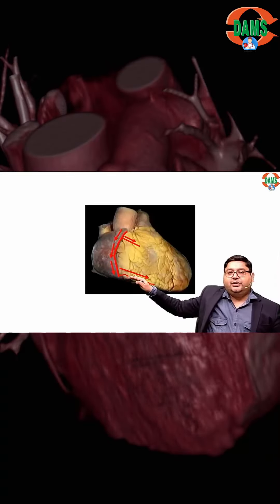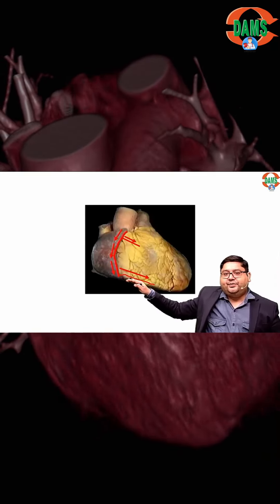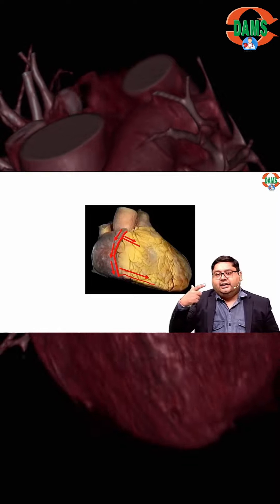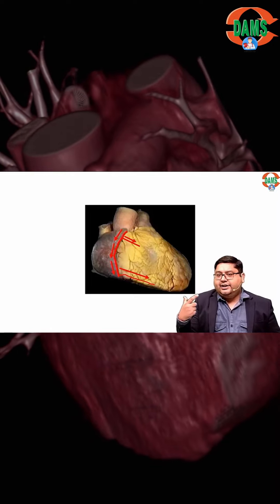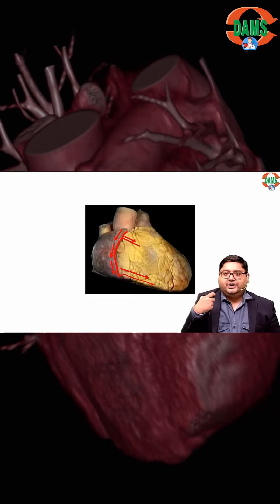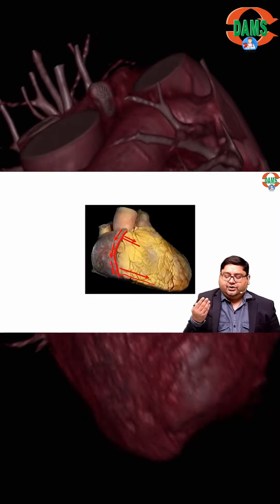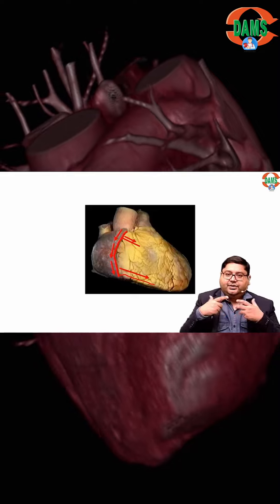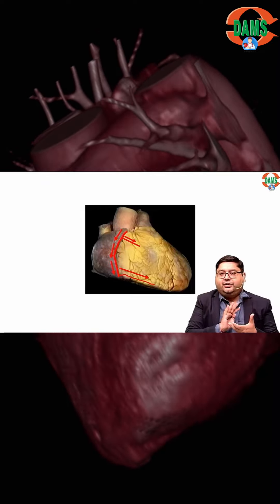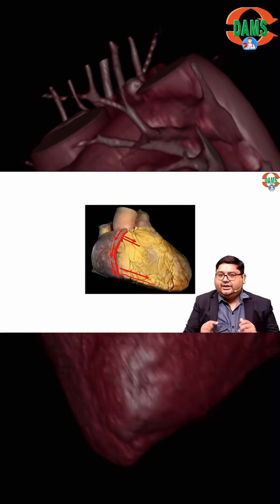We continue on the posterior aspect in a similar manner. The right coronary artery has not finished — only the anterior part is finished. If you flip the heart, you will be able to see the posterior course of the artery.